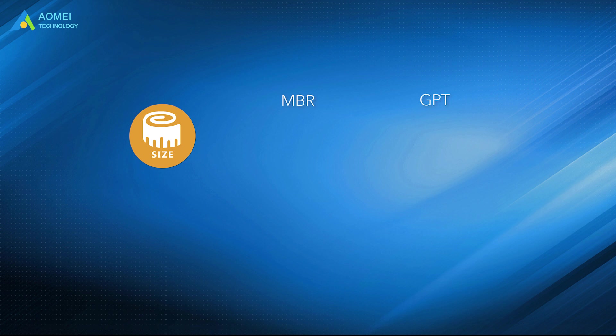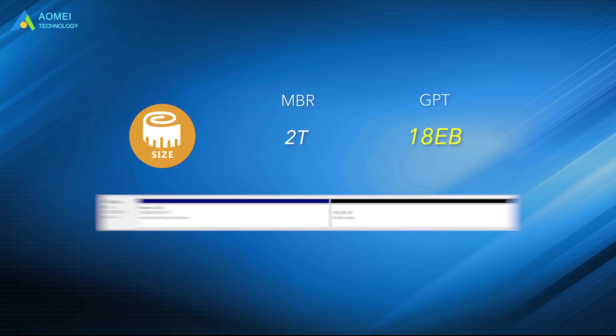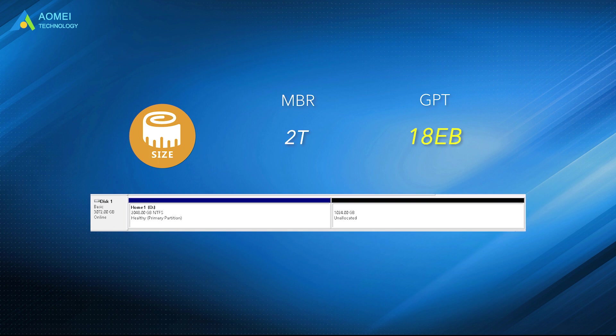For disk size, MBR disk only supports up to 2TB in size, while GPT disk could support up to 18 exabytes in capacity. When your MBR disk is over 2TB, the rest space will be shown as unallocated space in disk management and cannot be used.